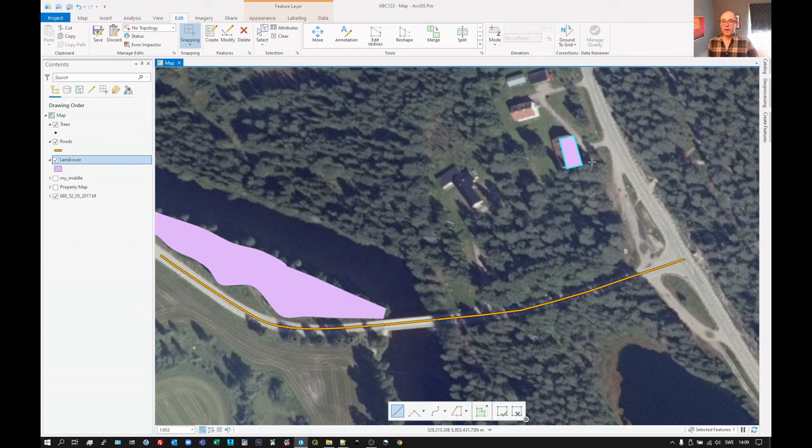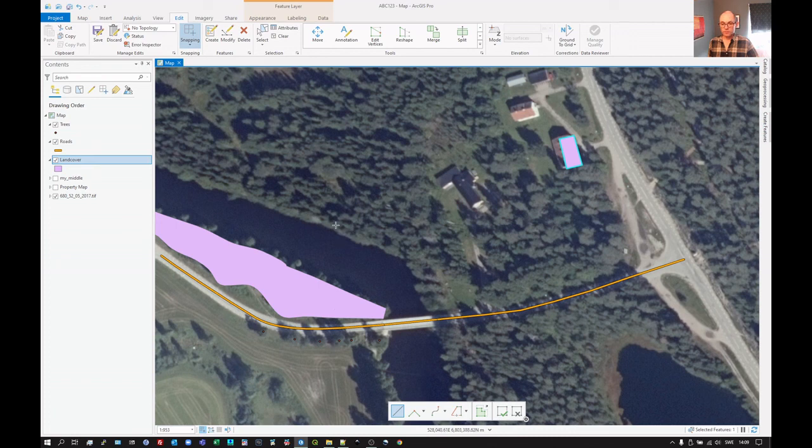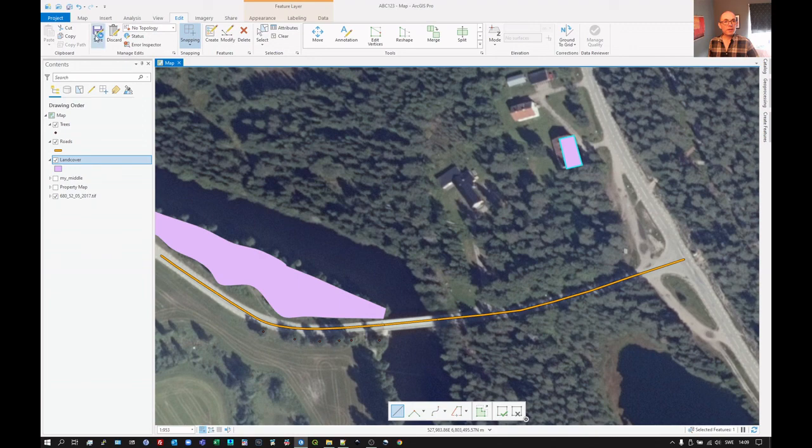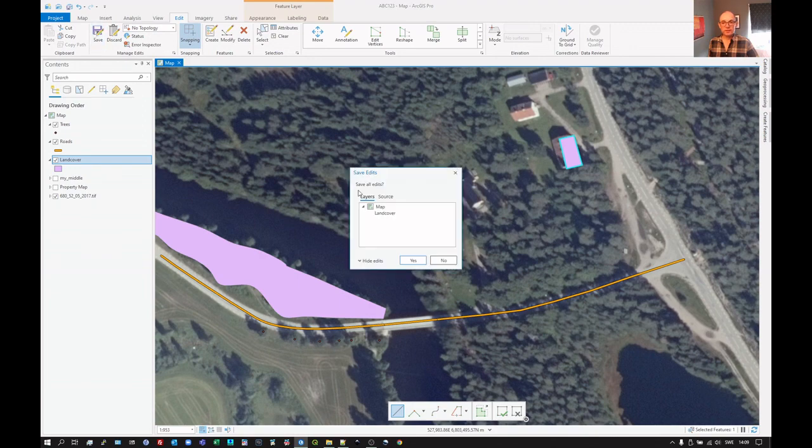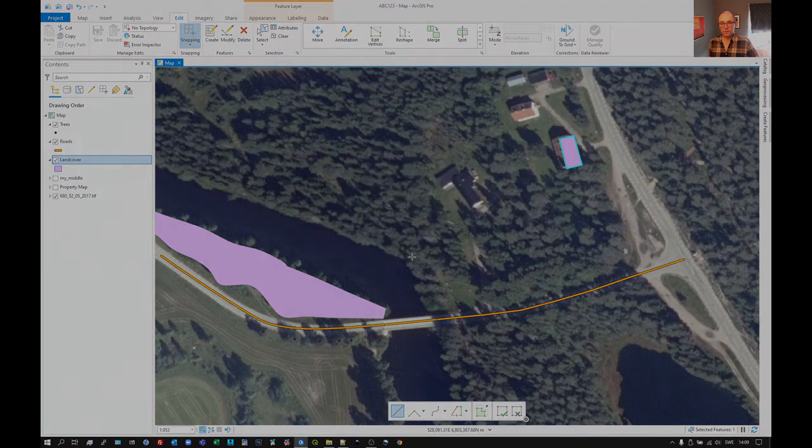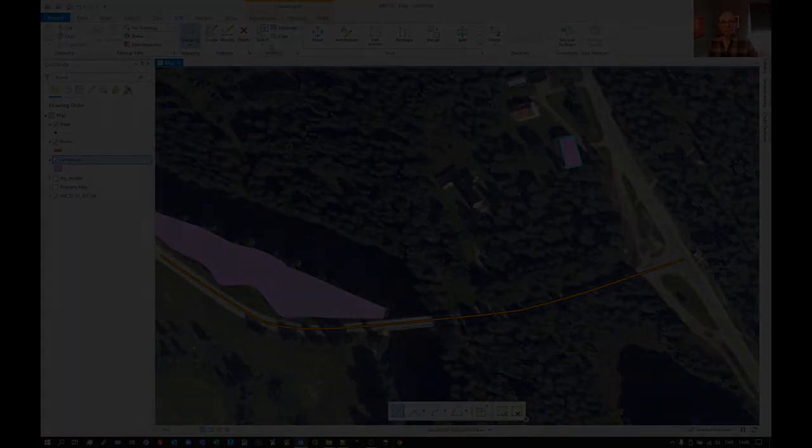So that's creating polygon features using two different tools. Don't forget to save up here. Not there - there. Save features. Yes. And we're done.